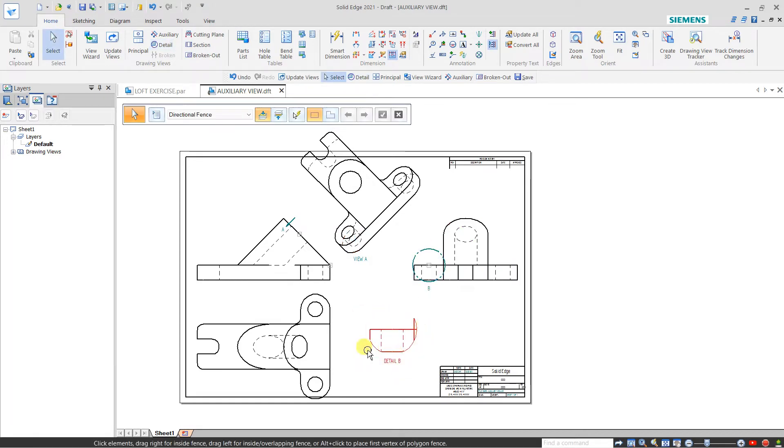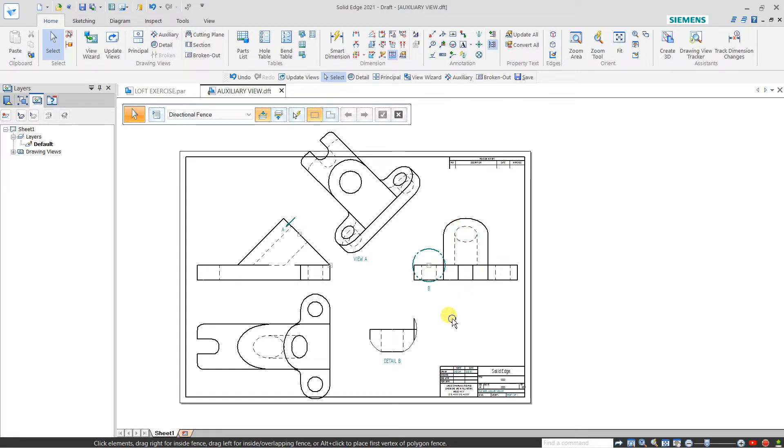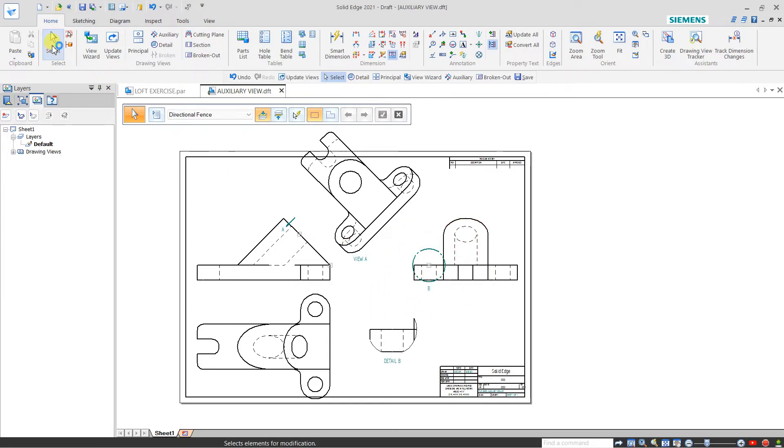The detail is now coming in a circular area, 1.5 times the parent view.